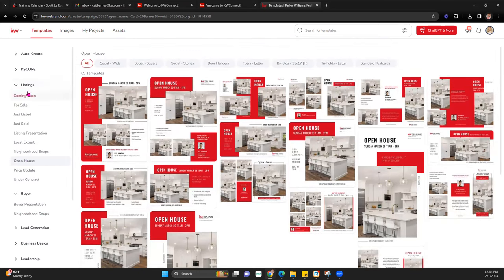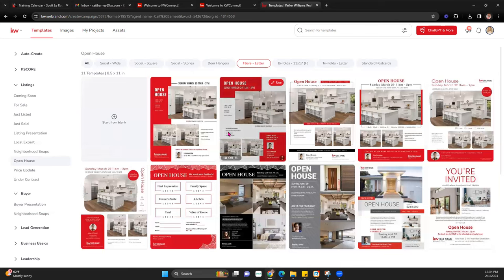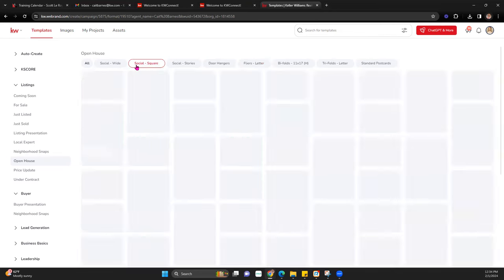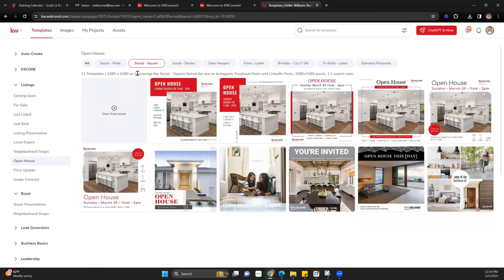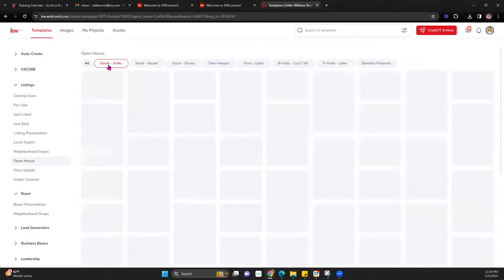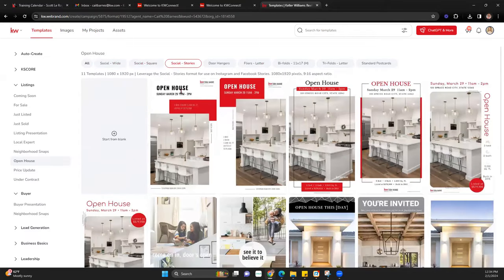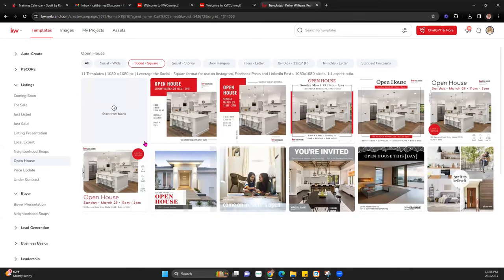Click on the Open House option under Listings. Make sure the size of your graphic is right for what you're creating it for. If you're creating a design for Instagram or Facebook and you edit a flyer-size graphic, it will likely get cut off. Generally, when doing social media I recommend using a square, because it works best for both Instagram and Facebook. You could also use social wide or social stories if you're making a story. We're going to stick with the square and pick the one we like.